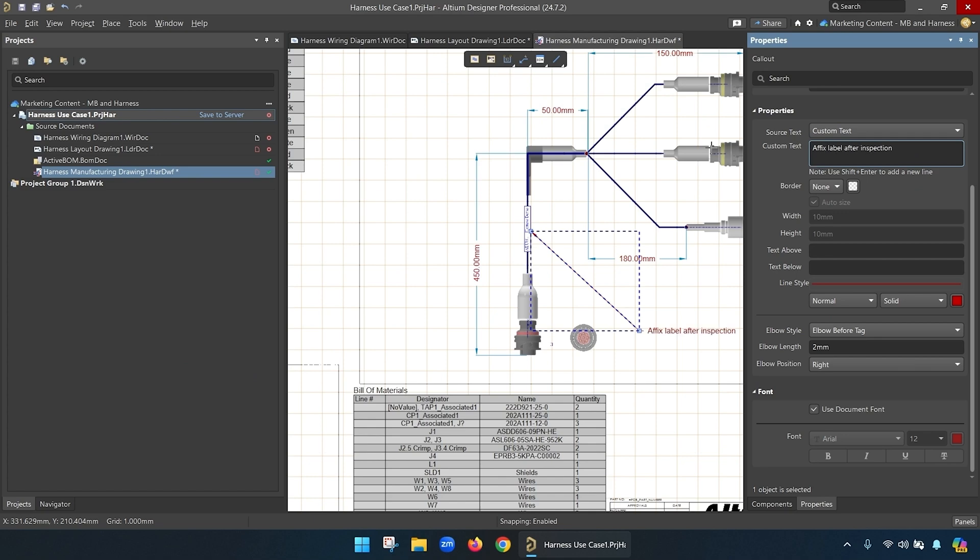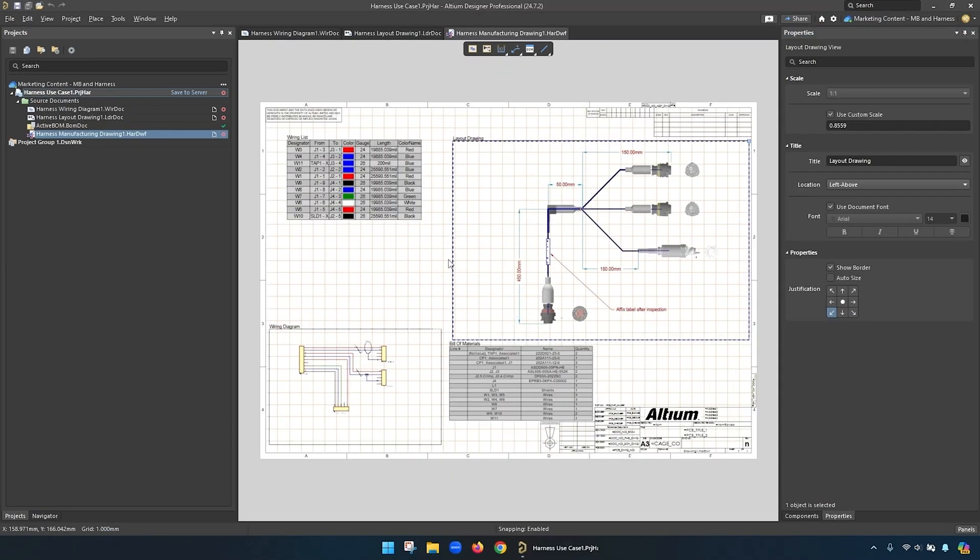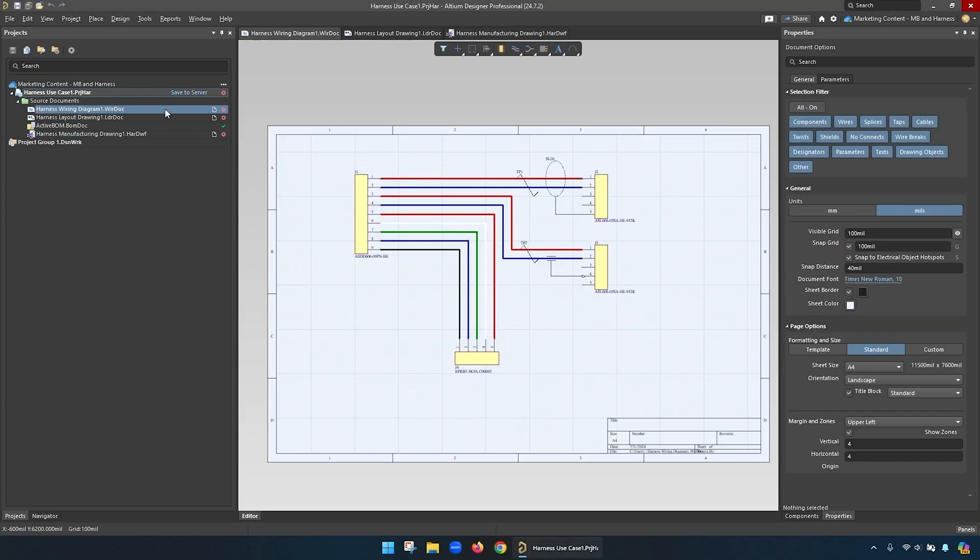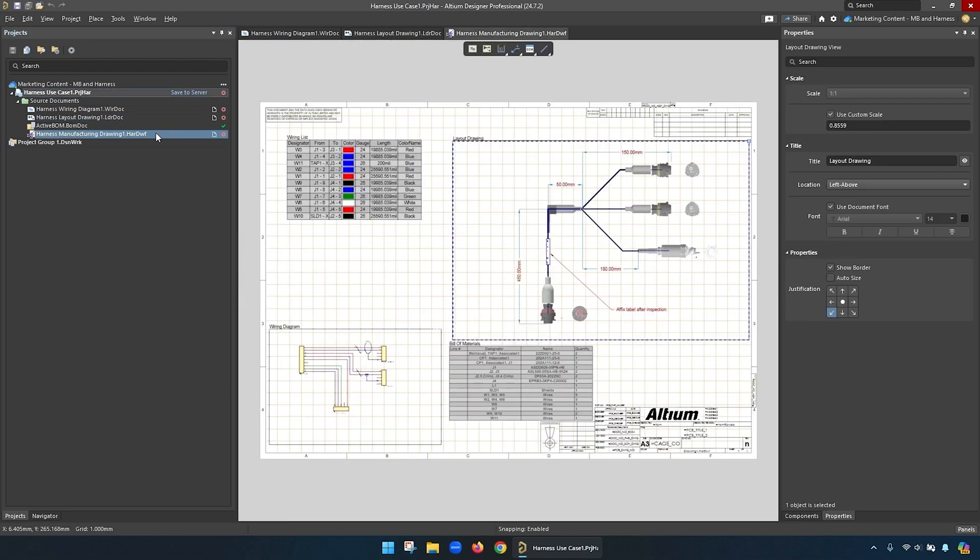For recap, we have created a wire harness design where we got to define the electrical characteristics in the wire diagram, the mechanical characteristics in the layout drawing, and the bill of materials with both the wiring diagram and the layout drawing. Those can all output to a bill of materials and a manufacturing drawing, giving a complete picture that can be integrated into the multi-board design or just use standalone. I hope you try it for yourself, and as always, this is Dave Young. Keep building.